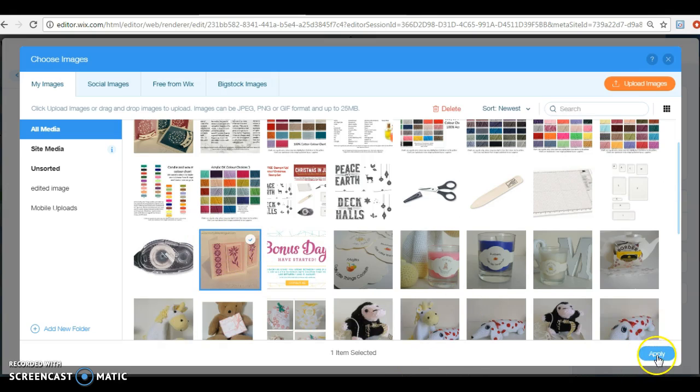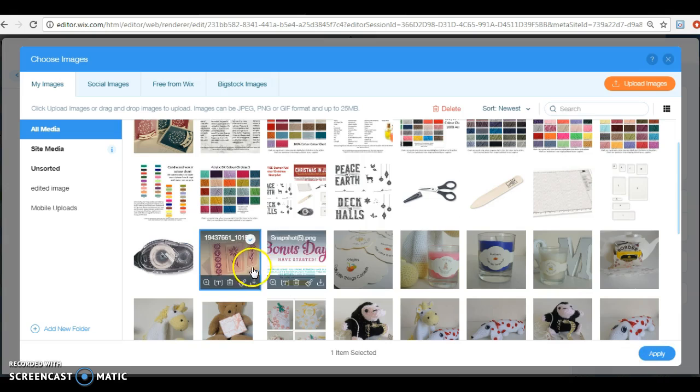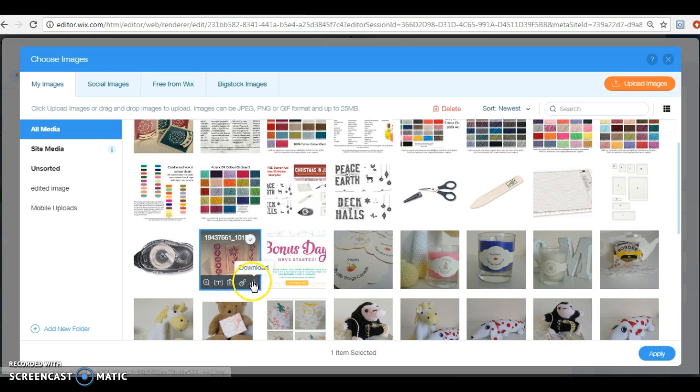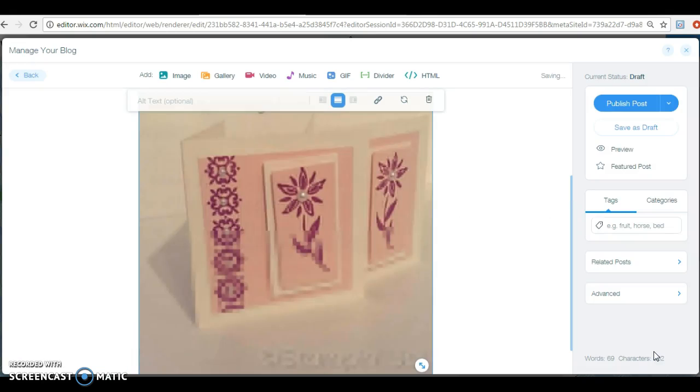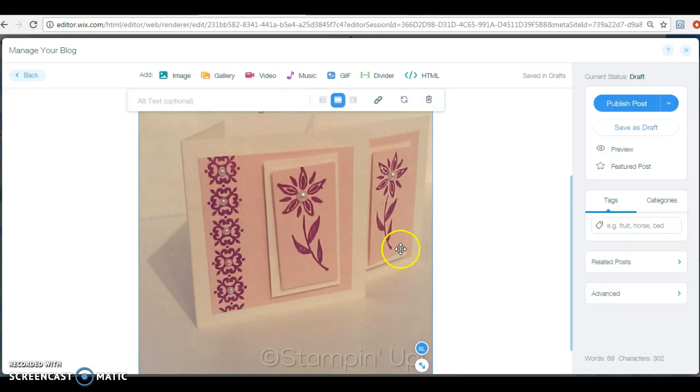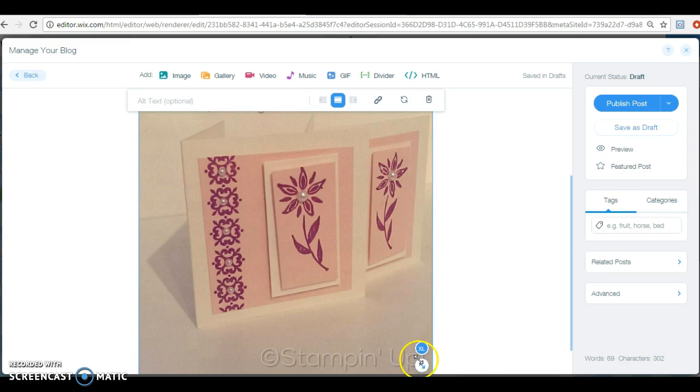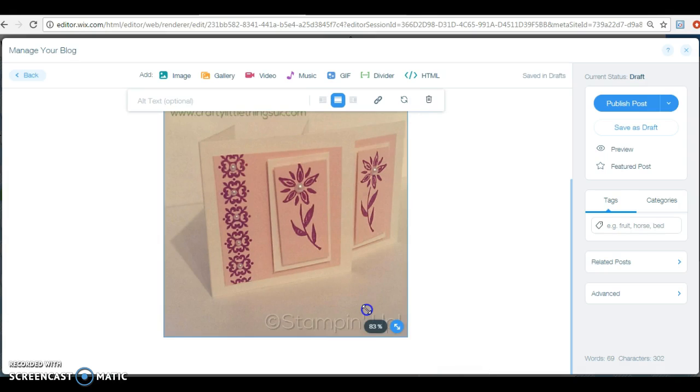And then my media will come up, your media will come up, whatever you've uploaded, or you can go to your social images. So there you can pick up things that you've put on Facebook or Instagram or anywhere, and free images from Wix or big stock. I'm just going to use an image that I've used for something and I'm just going to use this little card here. So you just select the picture and you can edit it, you can add text, you can do things to it here. I don't tend to do that. I just apply it to my blog post.